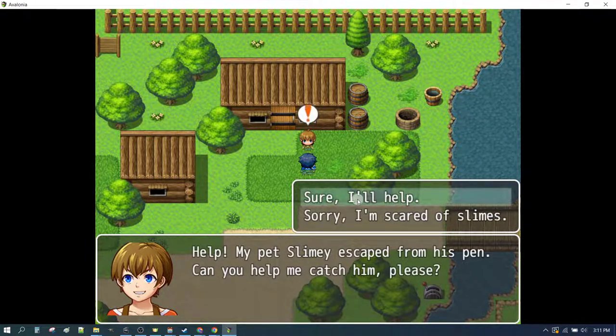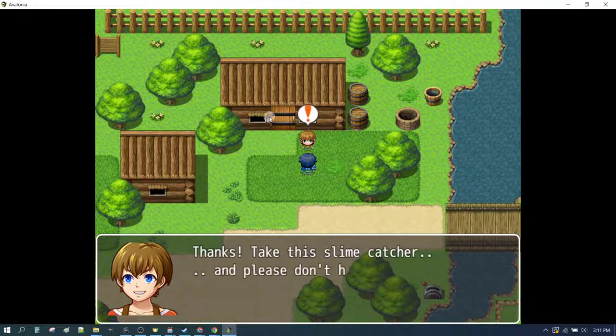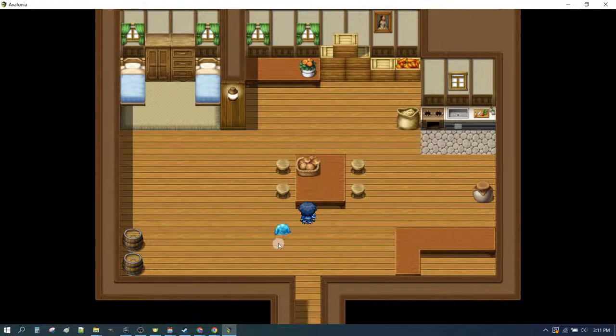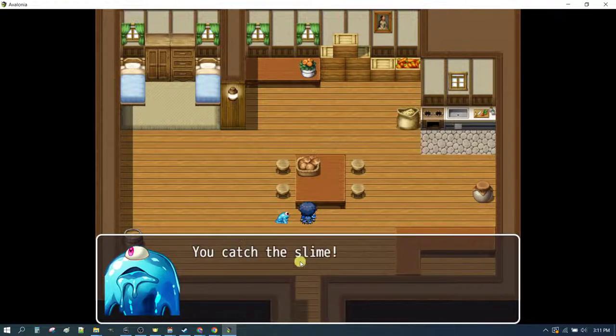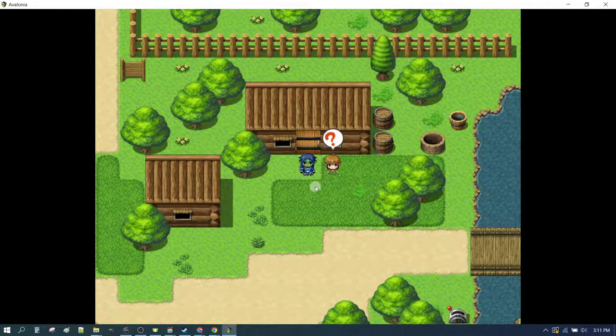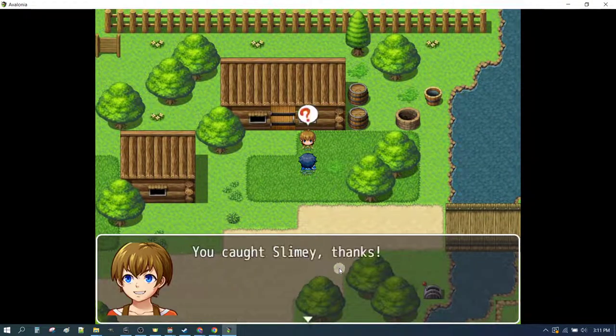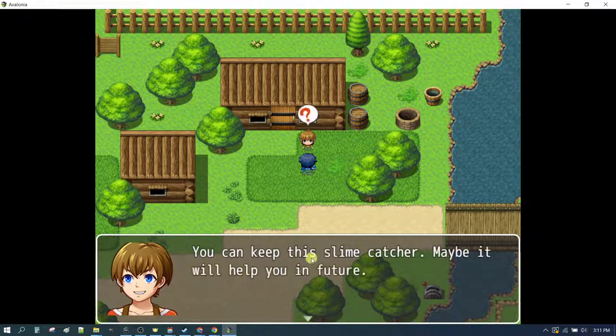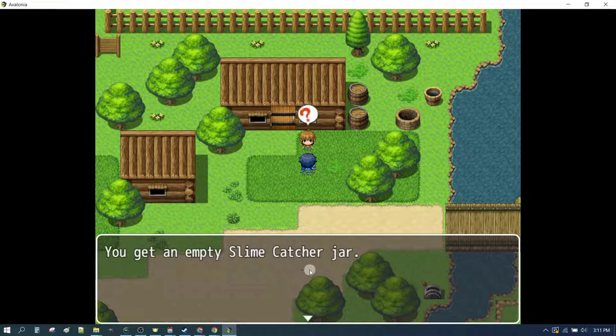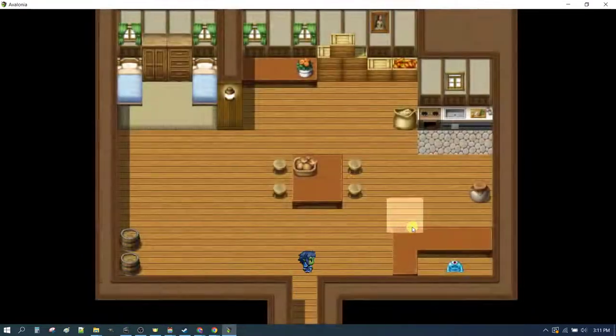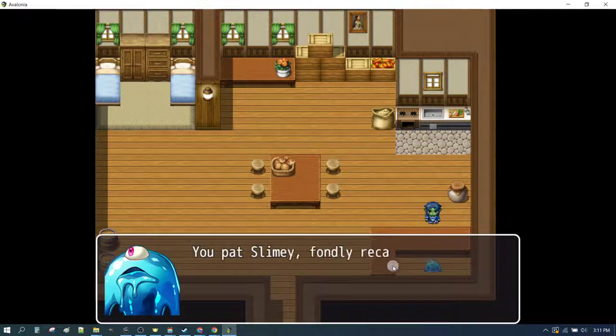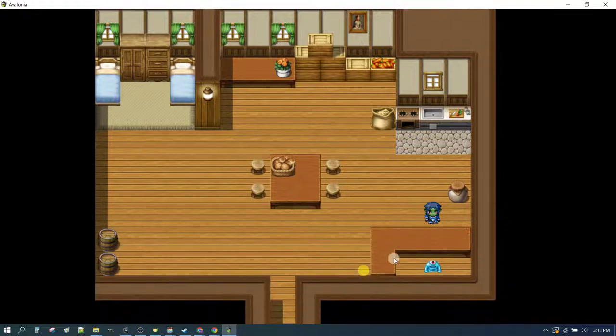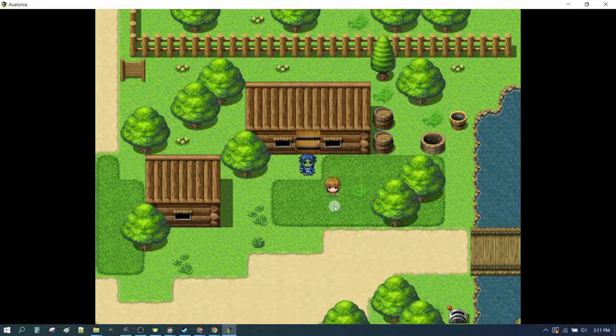His pet has escaped from his pen. Thanks, take this slime catcher and please don't hurt him. Slime blobs towards you. What do you want to do? We catch the slime. He's questioning whether things are complete. Caught slimy. You can keep the slime catcher, maybe it will help you in the future. You get an empty slime catcher jar. And he's back in his pen. You pat slimy fondly recalling your short adventure together then wipe the goo off your hands. Yuck. And that's what we're going to do today.